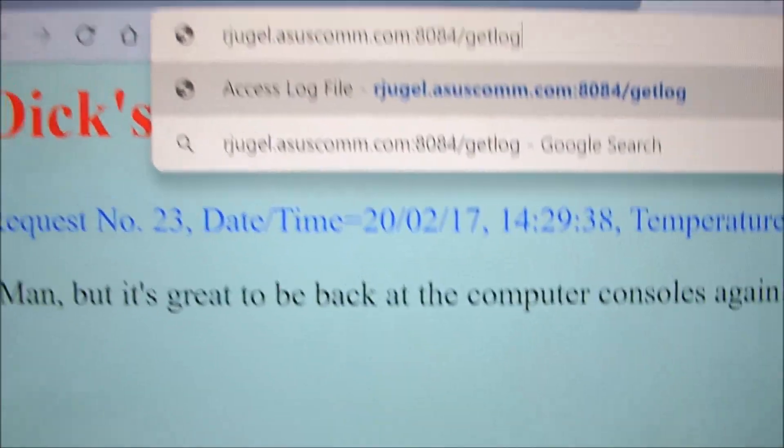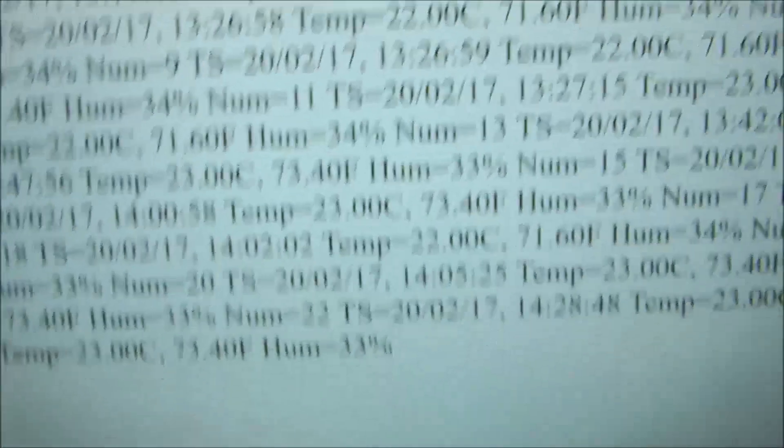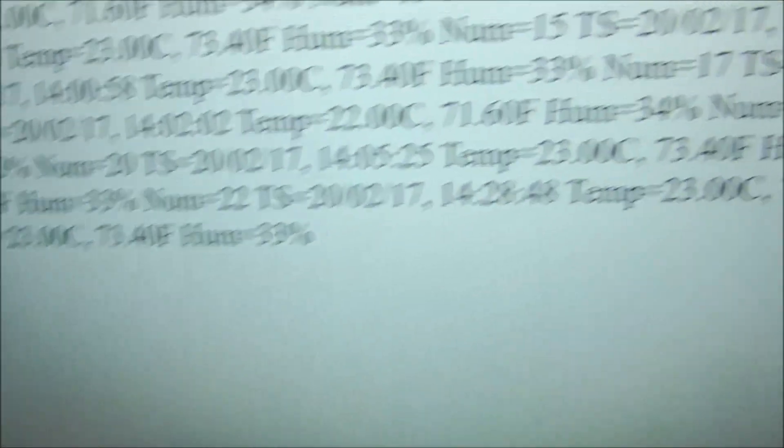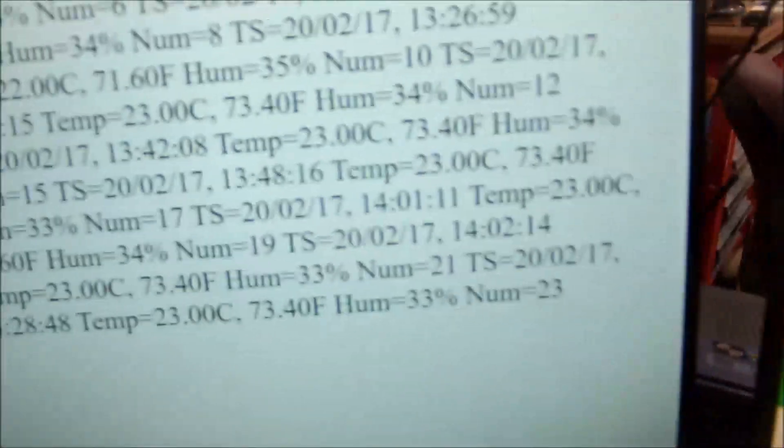And hit the enter key. There it is—prints out the log that we have on there so far since the last time we deleted the log.